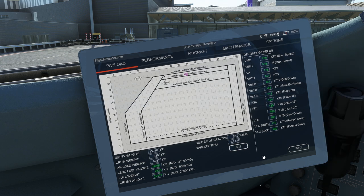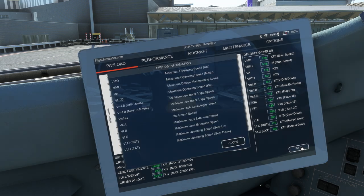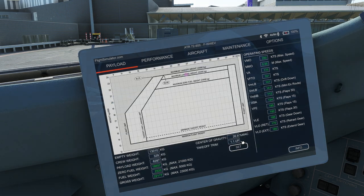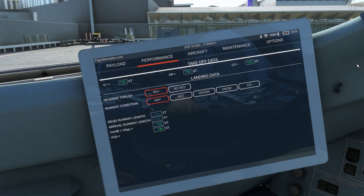On the right hand side of the chart are a list of V speeds. You can tap on info for a list of definitions of each acronym. On the performance page, the sim will automatically generate your V1, VR and V2 speeds.